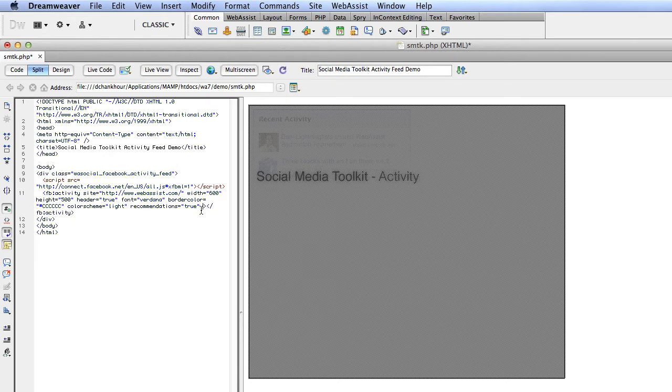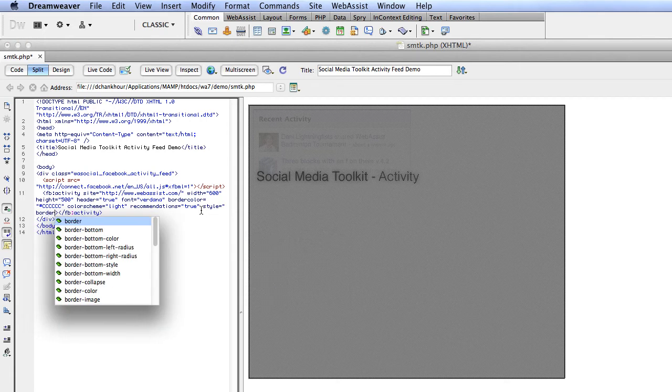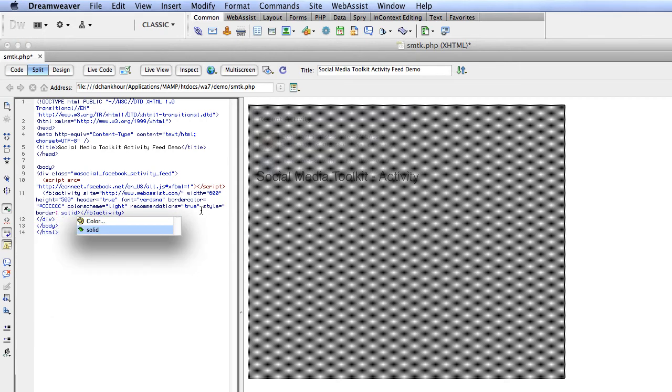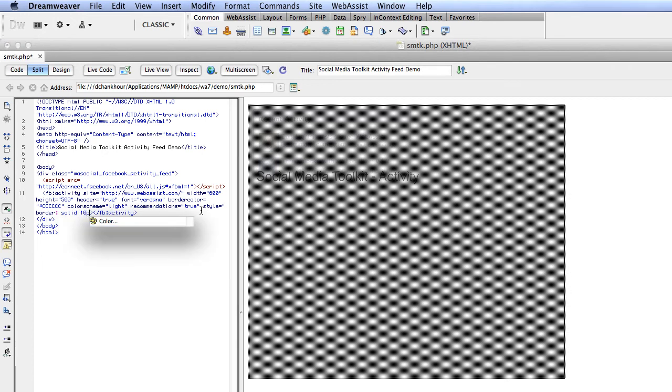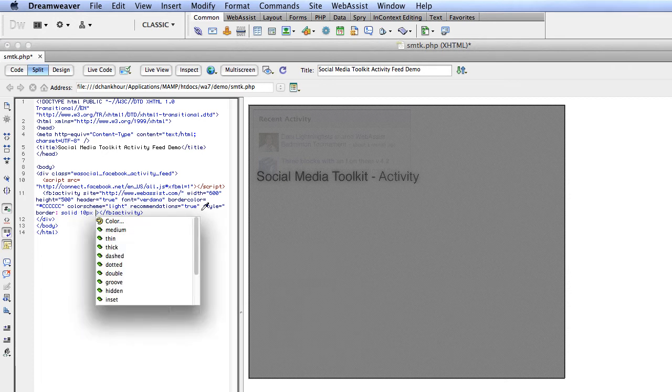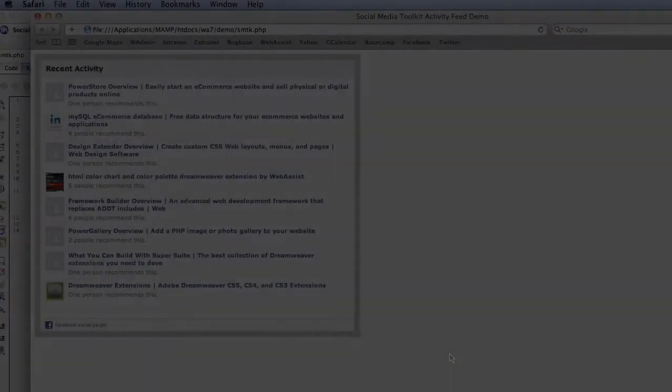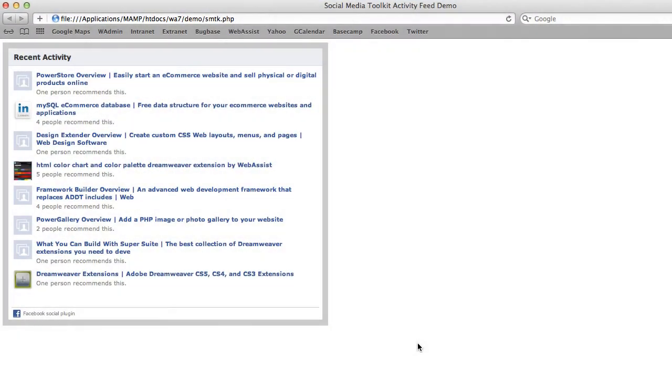For those of you comfortable with editing code, let's take a look at the code Design Extender created. Here you can add a style tag and manipulate the CSS if you want. I'll go ahead and add a really thick border for the sake of this demo. Then we preview it in a browser and you can see the new border.